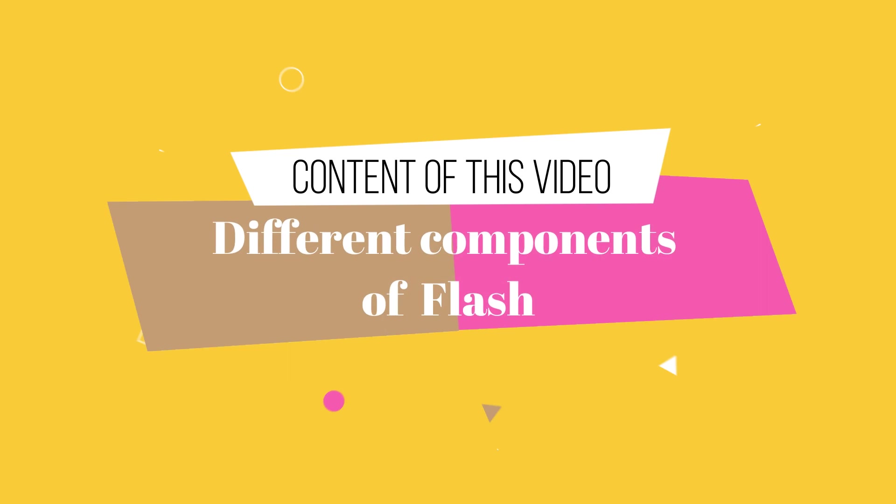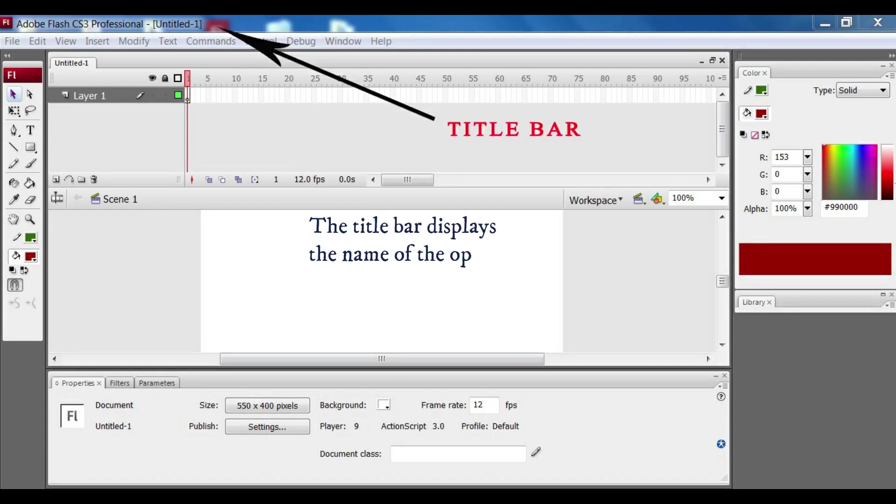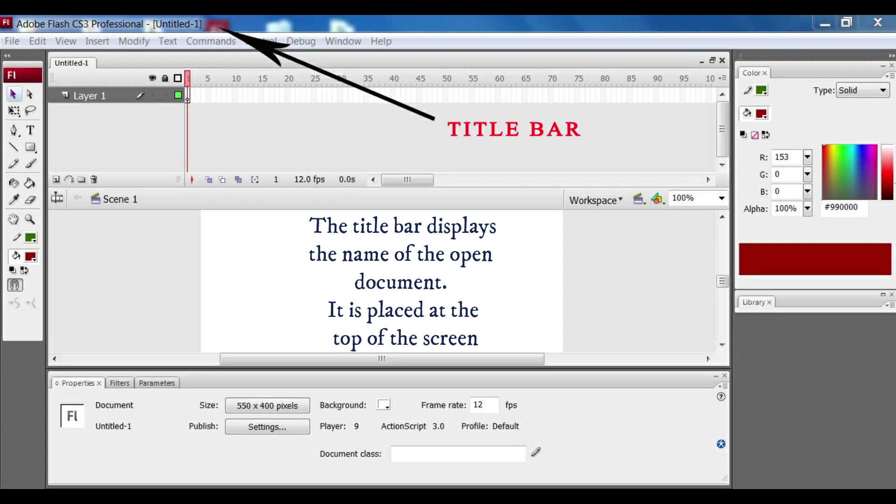The different topics will be discussed thoroughly in this video. This is a blank Flash document. The top of the document in the blue color part is known as the title bar. It displays the name or area of the open document.